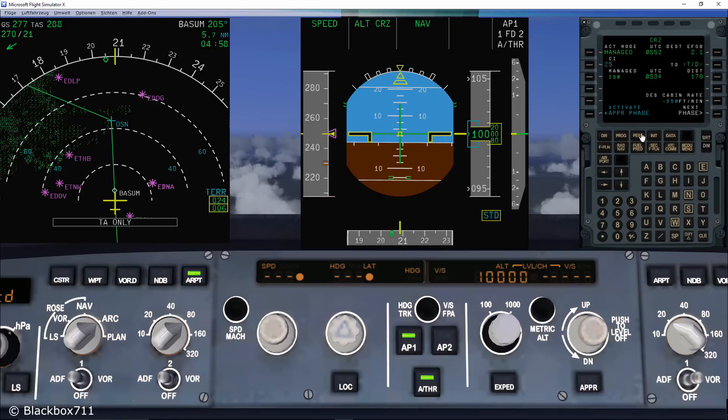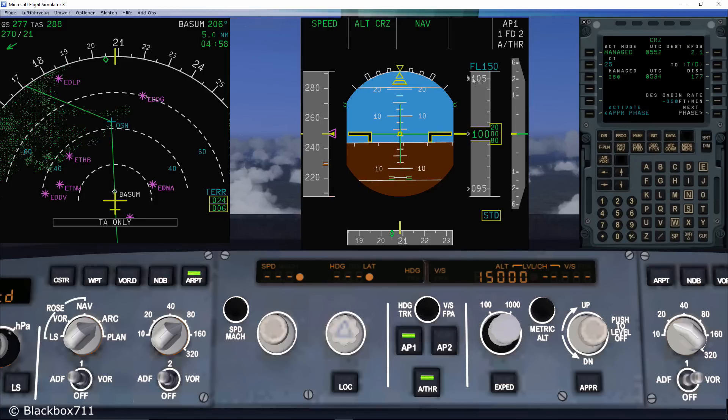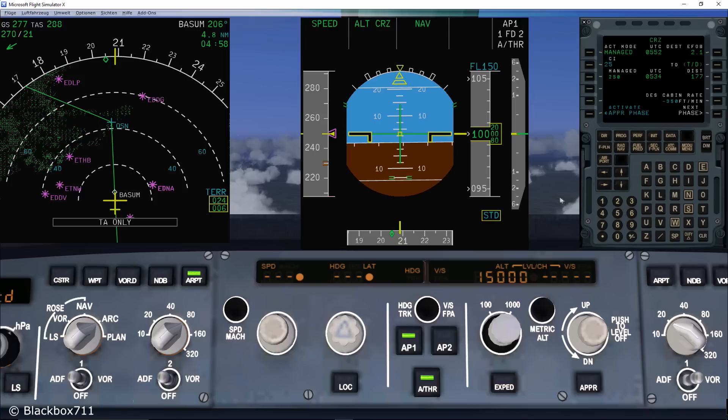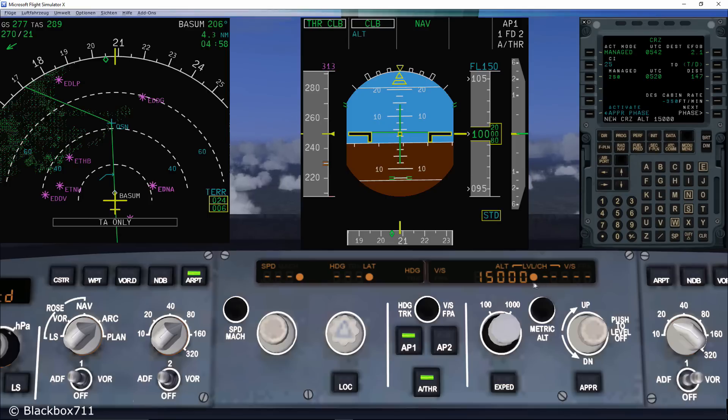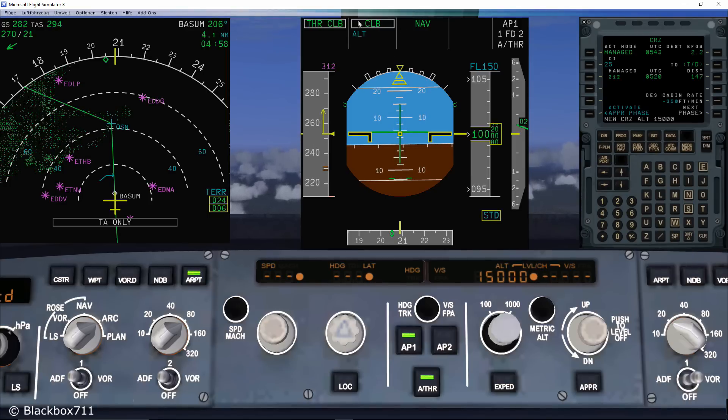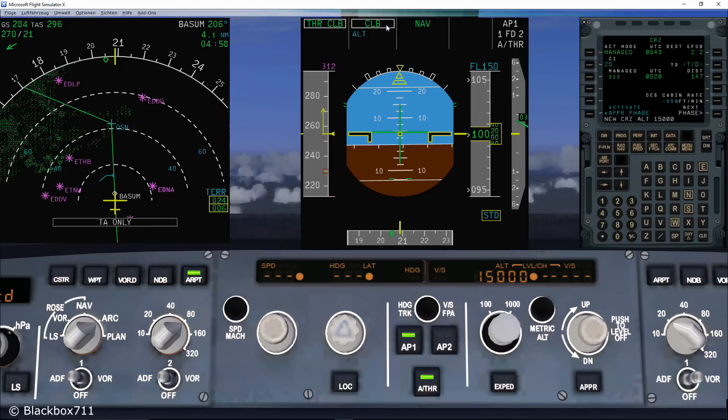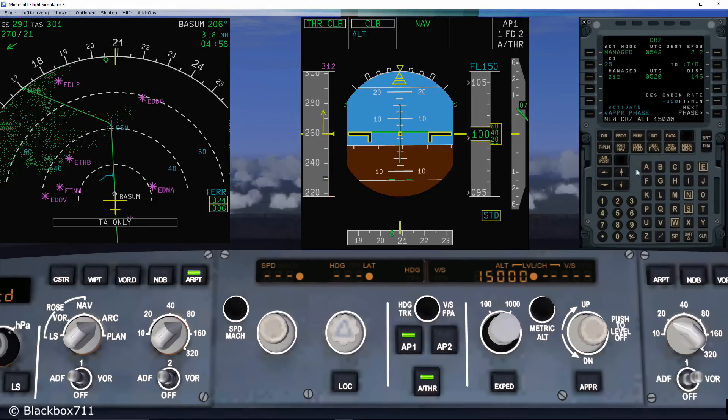Next, I will show you how to change the altitude using the managed mode and also the selected mode. So we have selected a climb to level 150 and start the climb by using the managed mode. So we push the altitude knob. Immediately you will see a dot appearing next to the altitude indicating that the climb is in a managed mode.